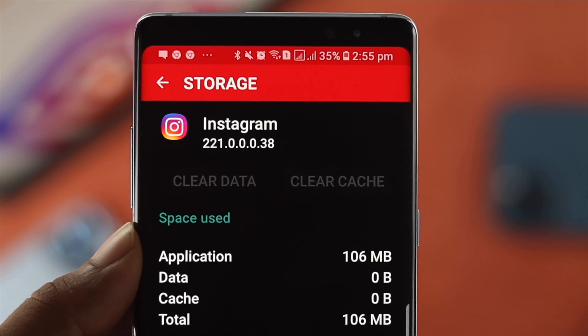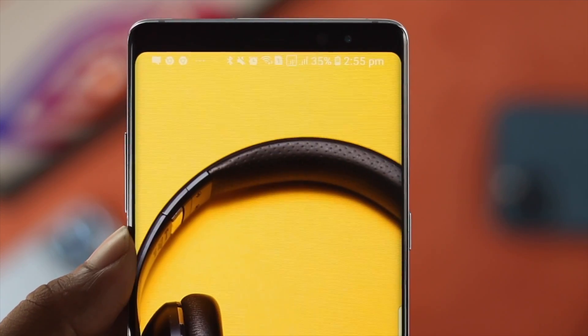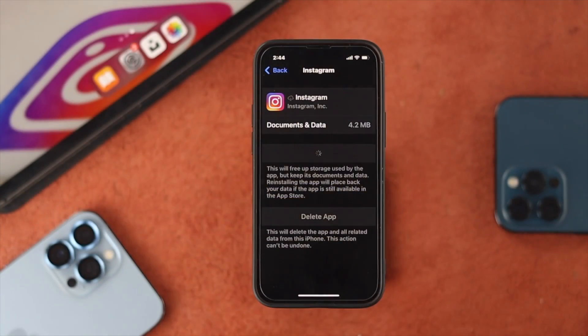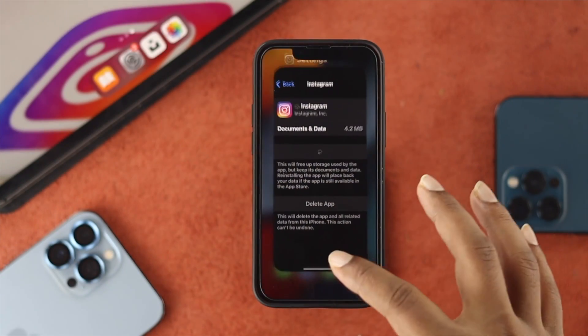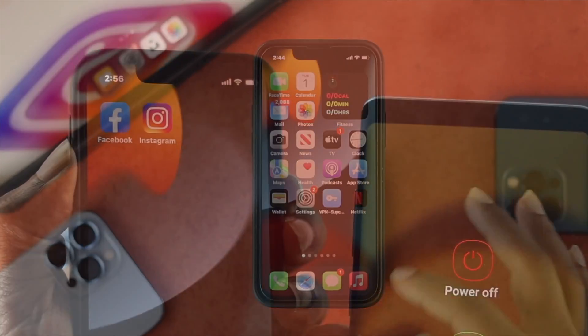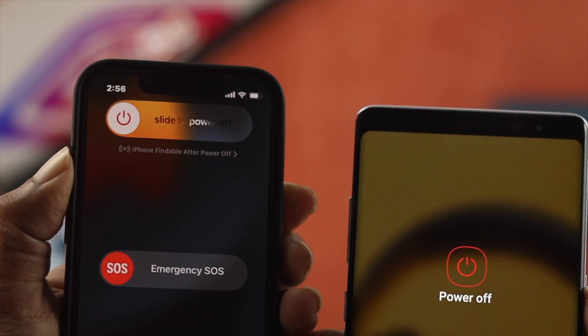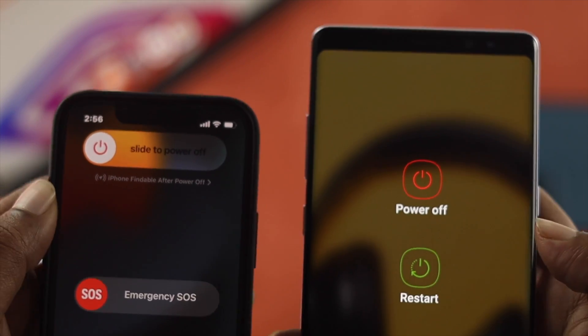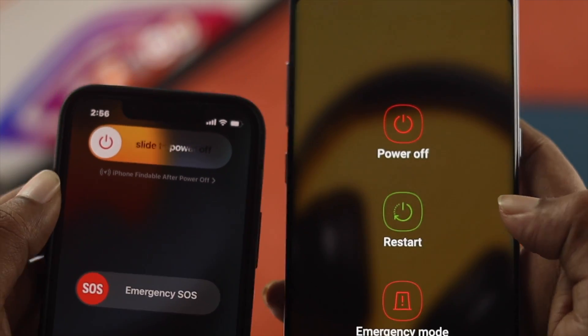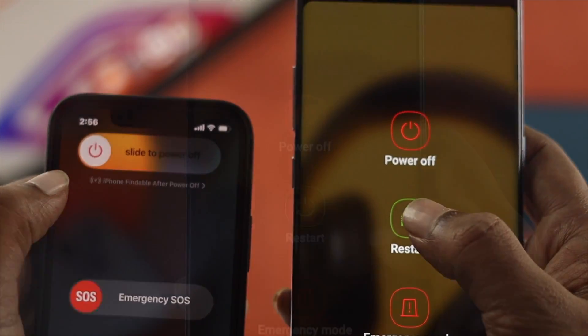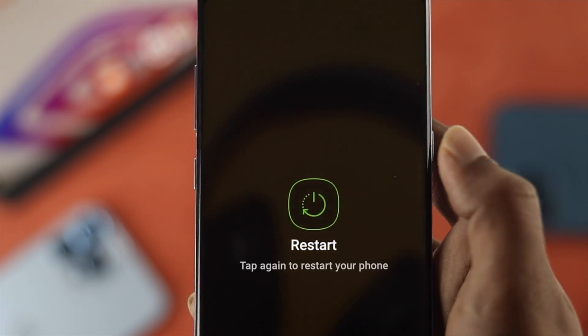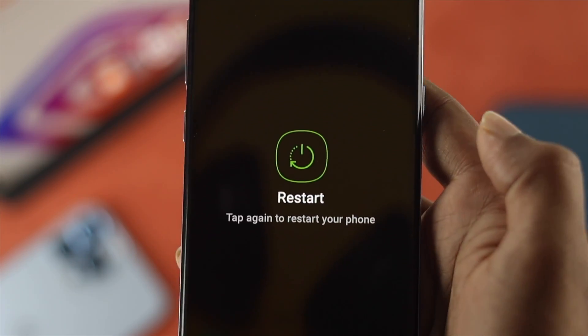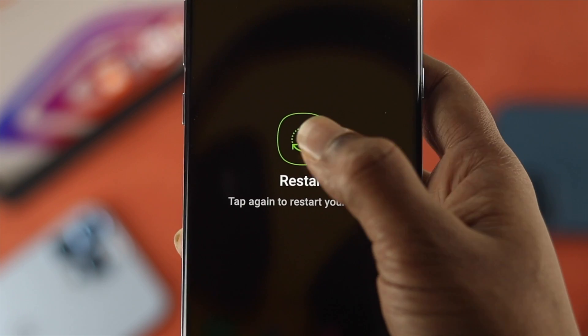After clearing the cache and cookies on your iPhone or Android, if you still have the same problem, the next thing you can do is simply restart your device, and then check whether your problem is solved or not.